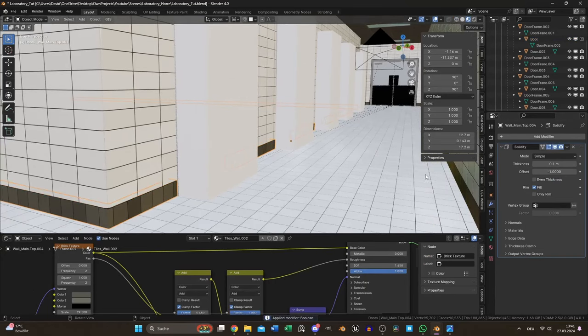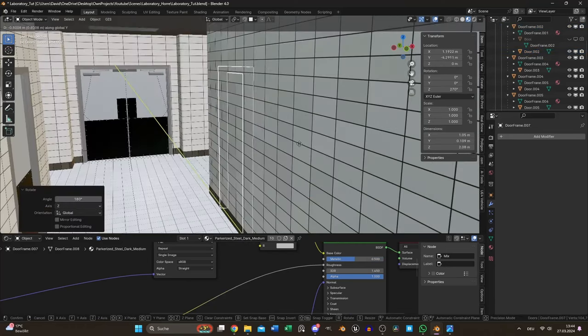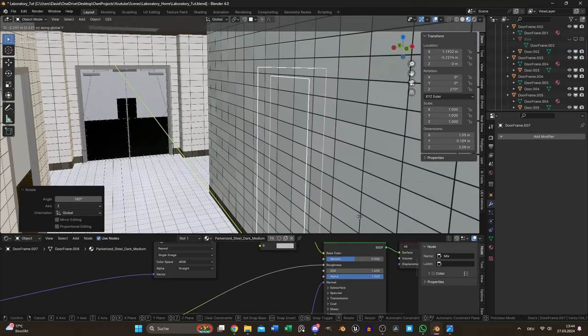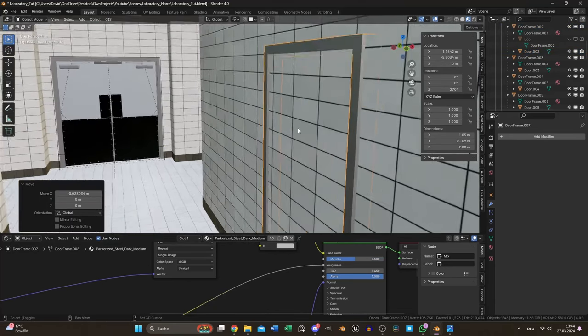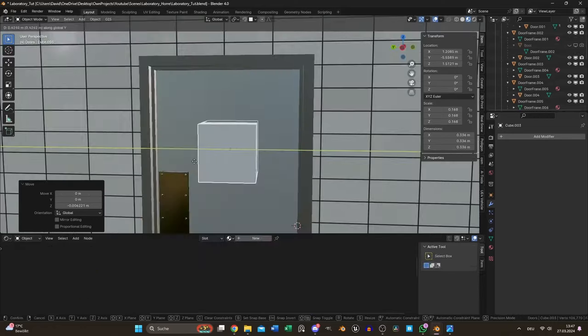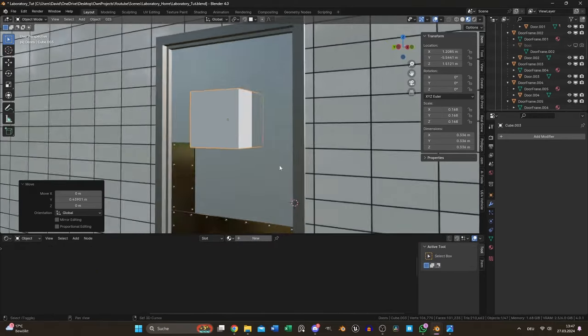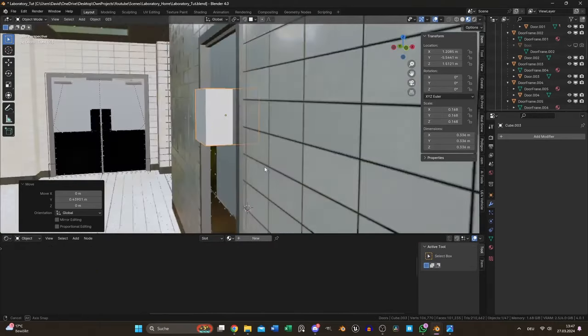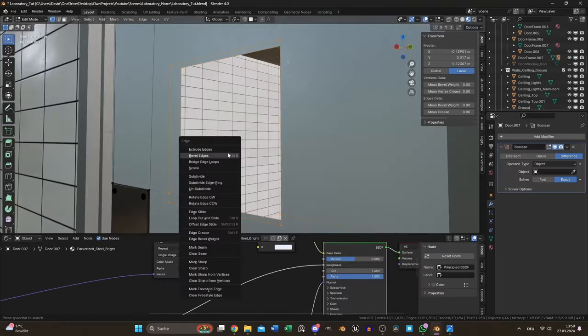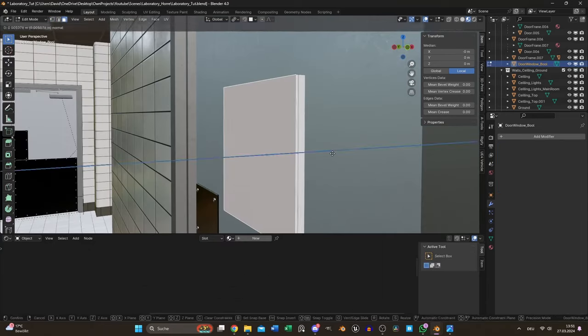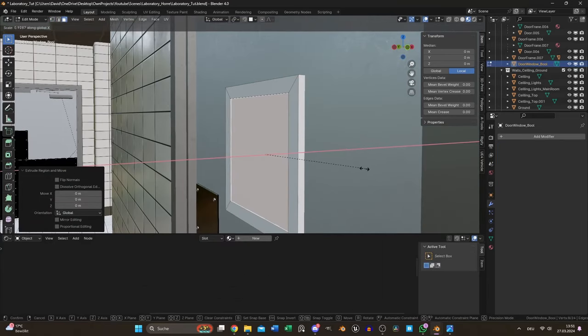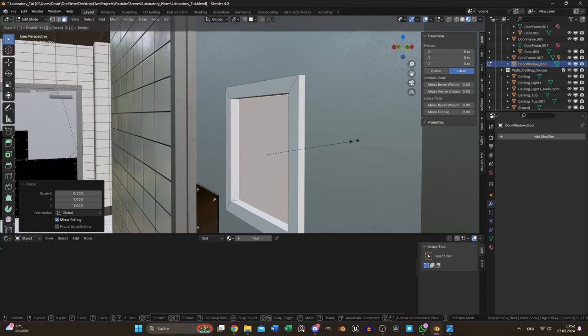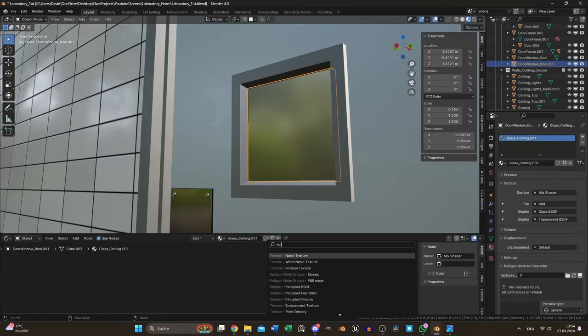One door was still missing so I duplicated it for the last time and snapped it to the other side. I used another boolean to cut the space for the small window. I bridged both edge loops and used the boolean object as the frame. I separated the inner selection and added another glass material to it.